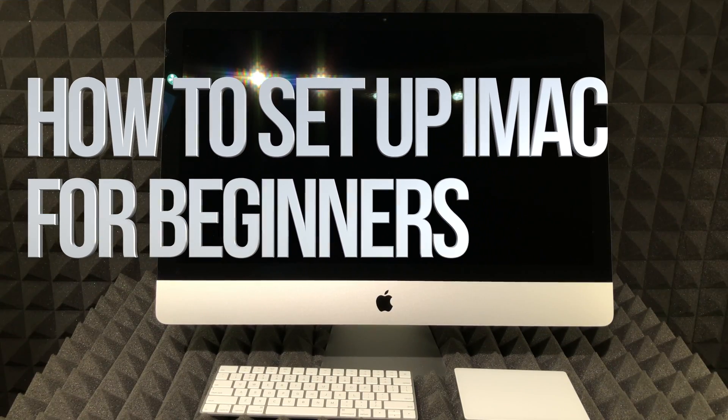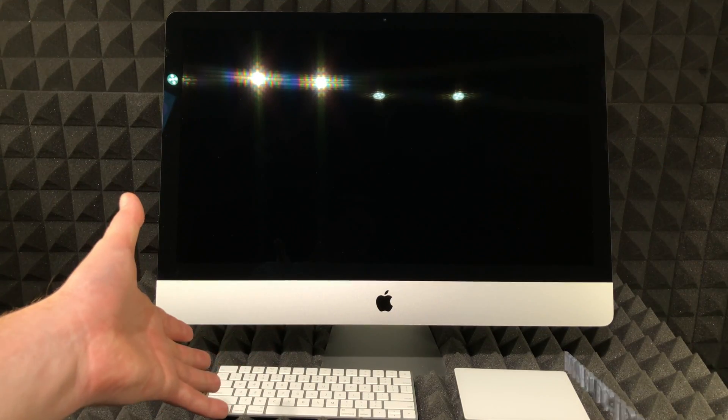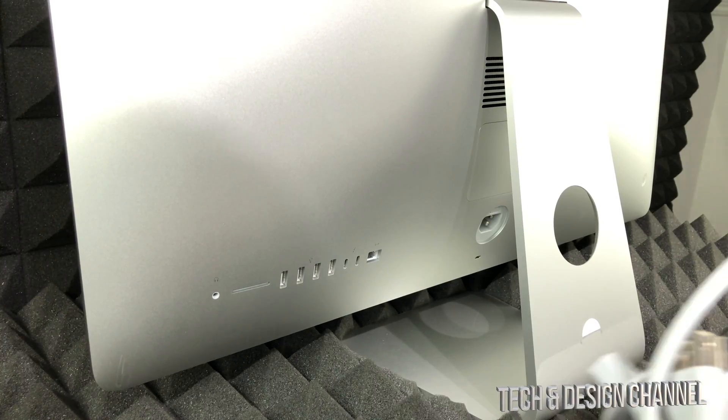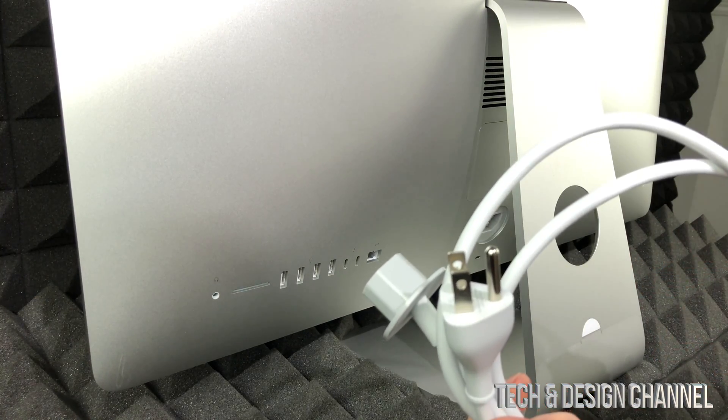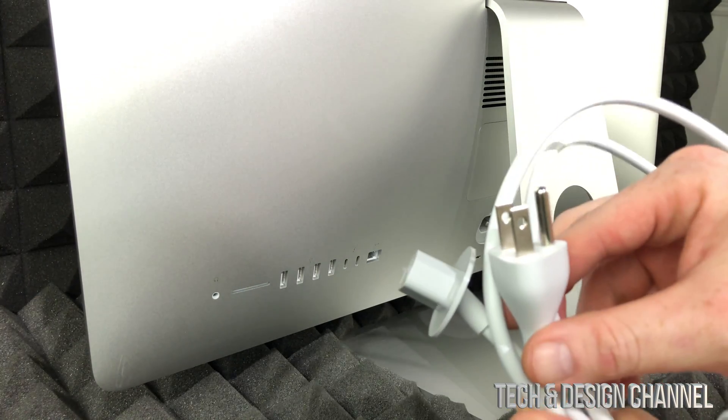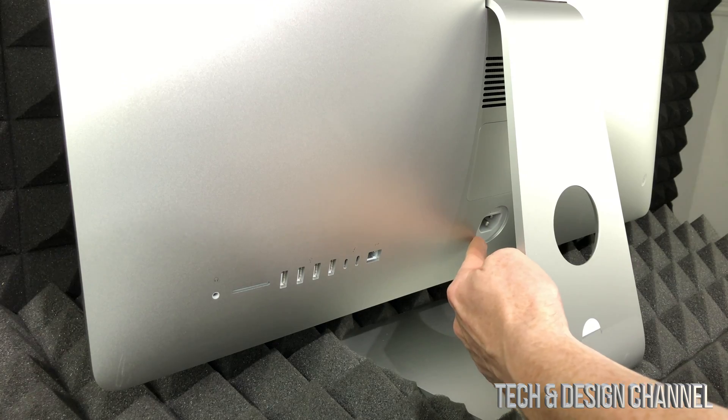Hey guys, on today's video we're going to be setting up your brand new iMac. The first thing we need to do is hook it up to electricity. Here's your power cable that came with it.